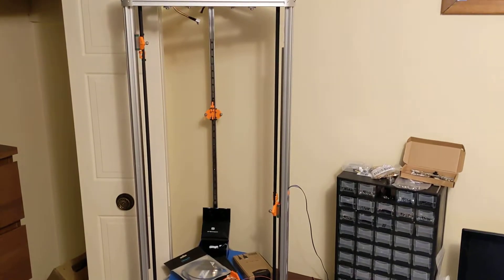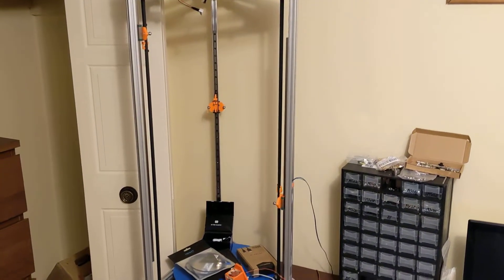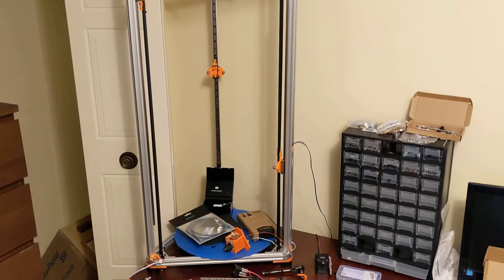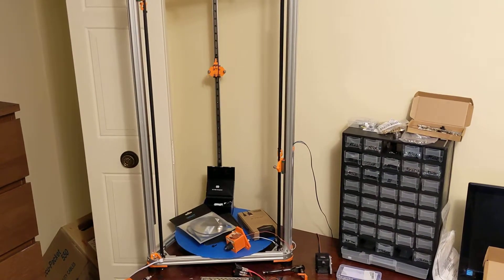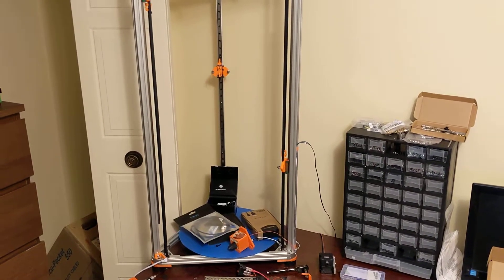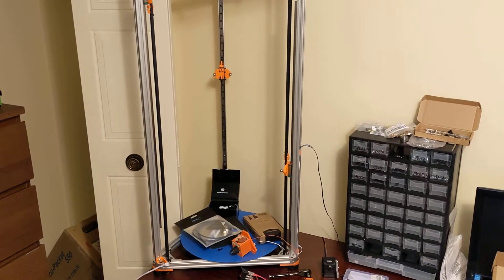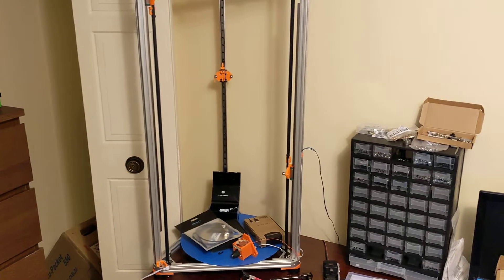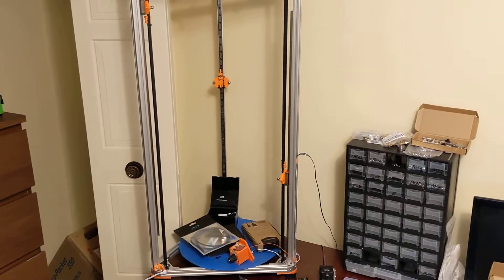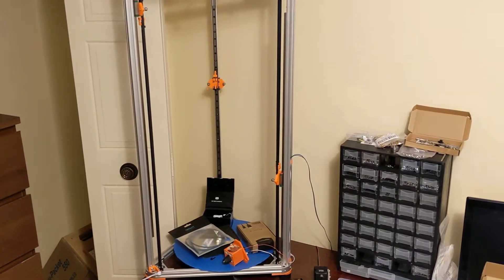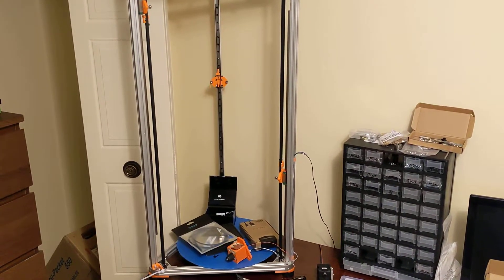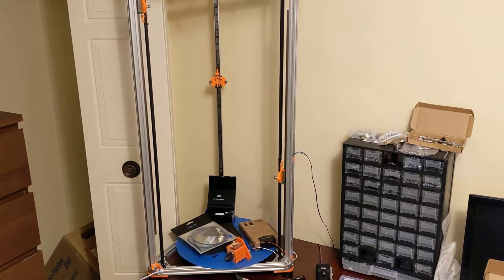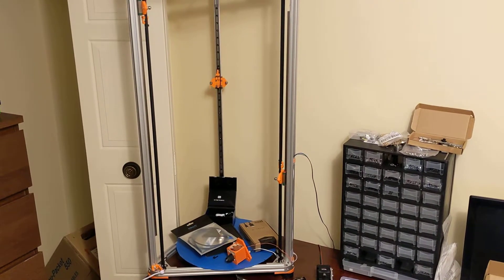For anyone new to the channel, if anyone doesn't know, this is my large three foot tall Delta printer that I built. So it's a thousand millimeter tall. Build area is about 350 by 480 in the Z.